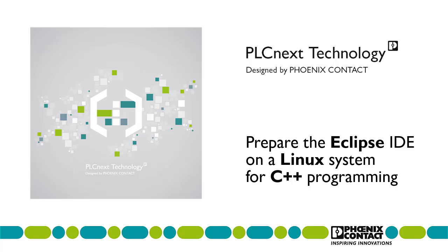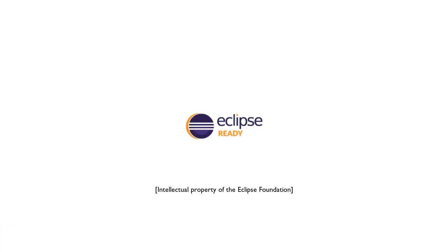This video shows how to prepare a Linux system for real-time C++ program development using the Eclipse integrated development environment. There are four main steps required.